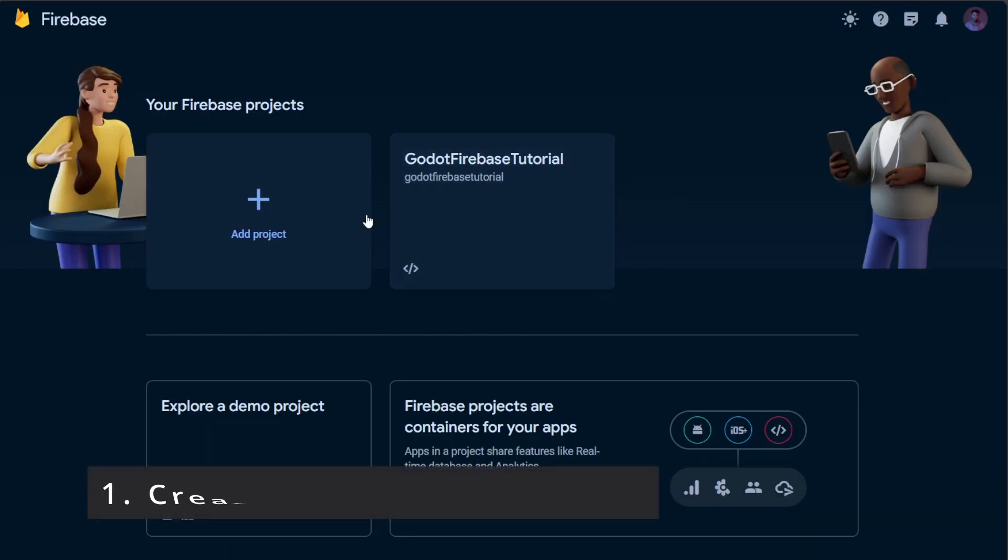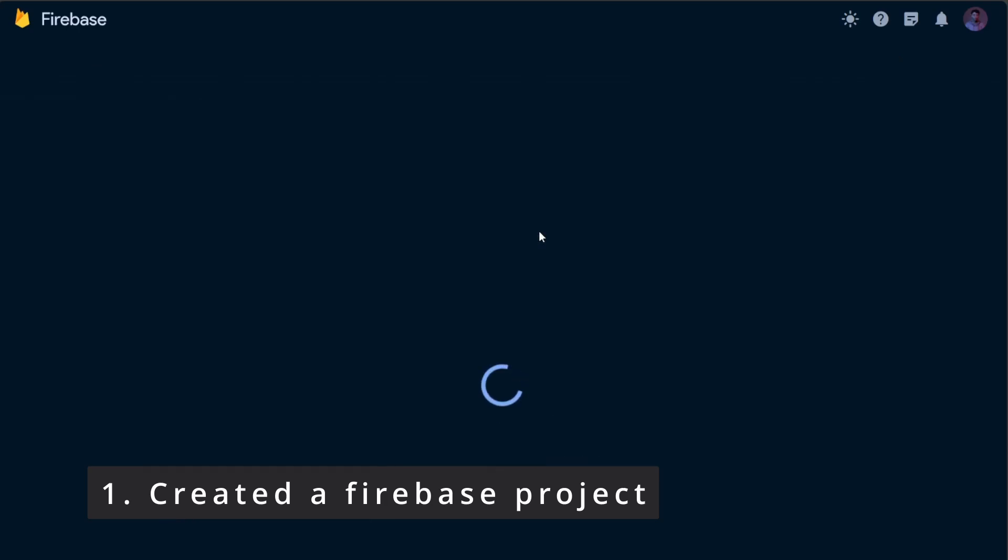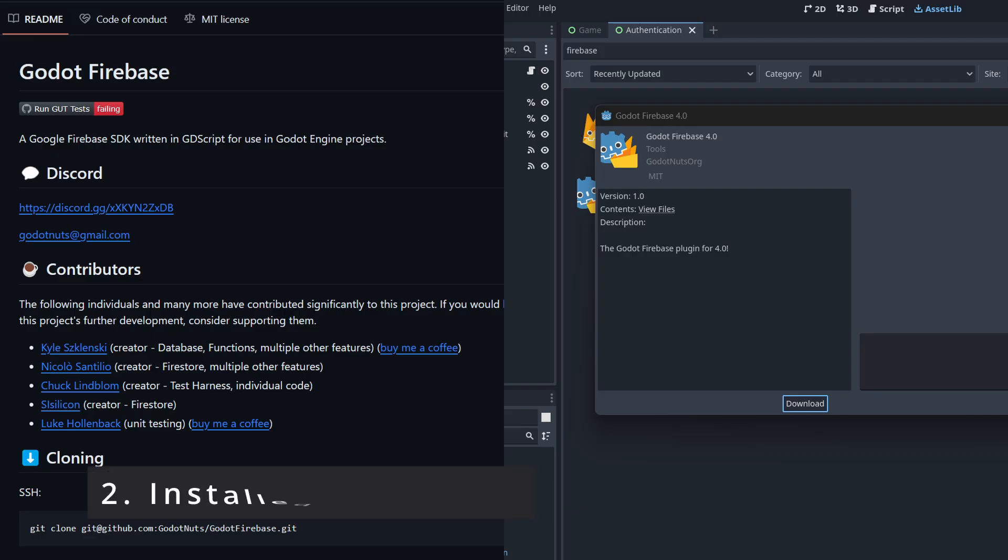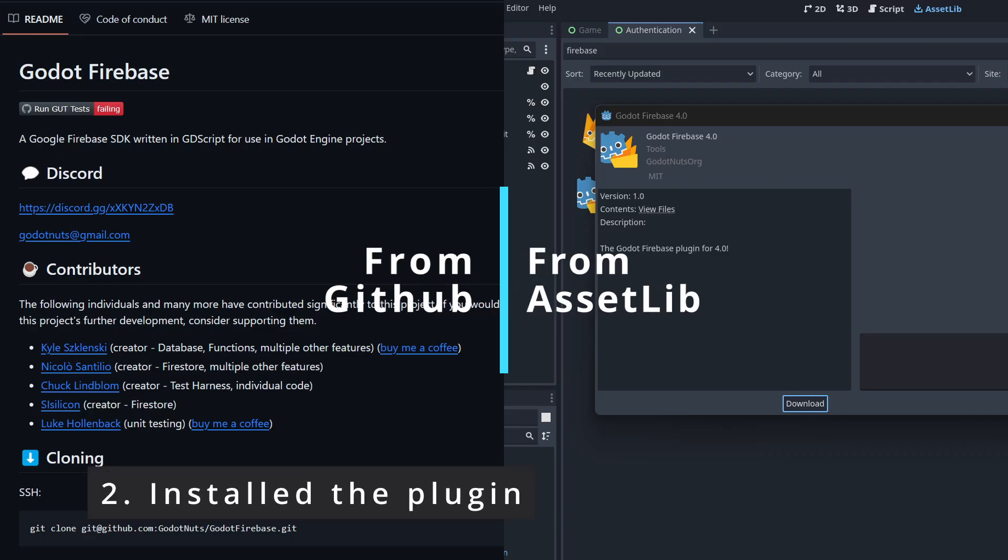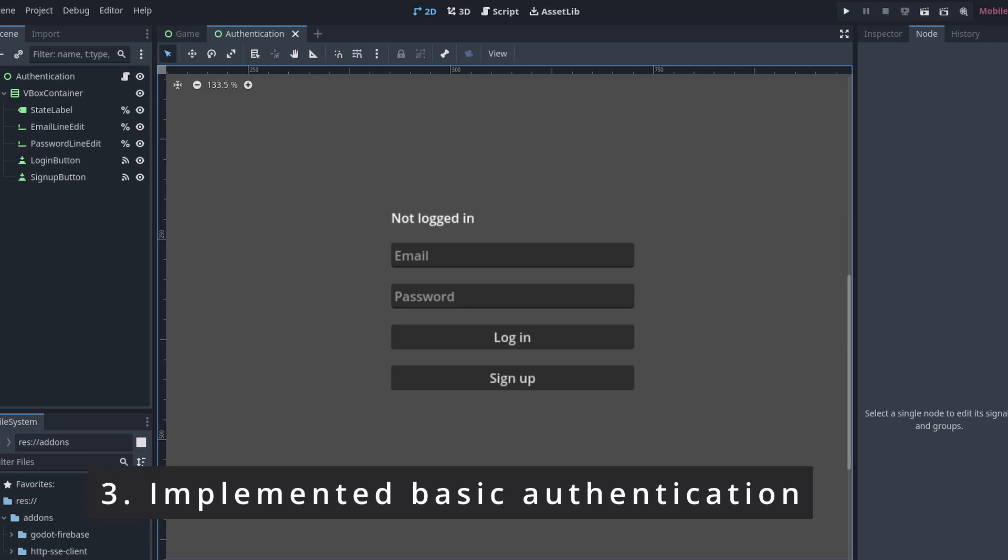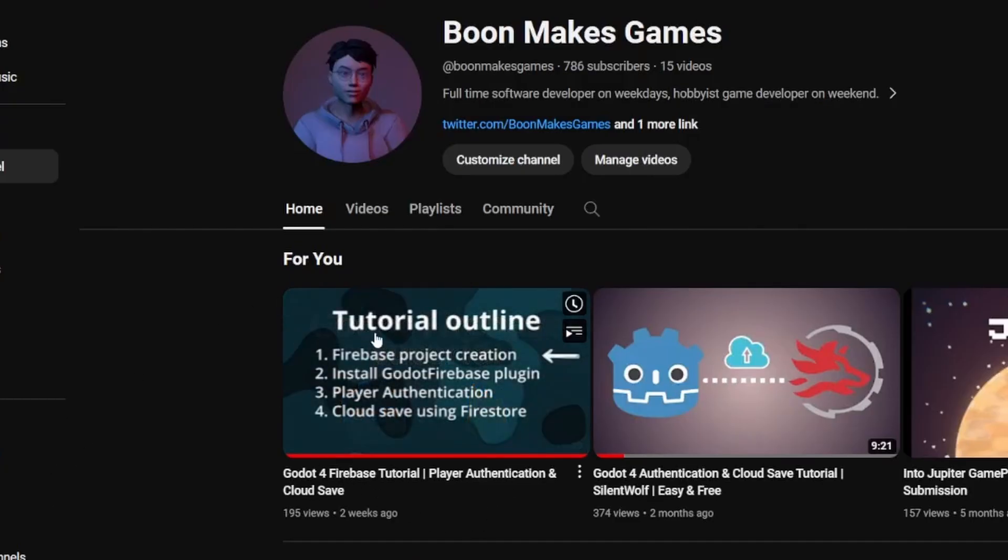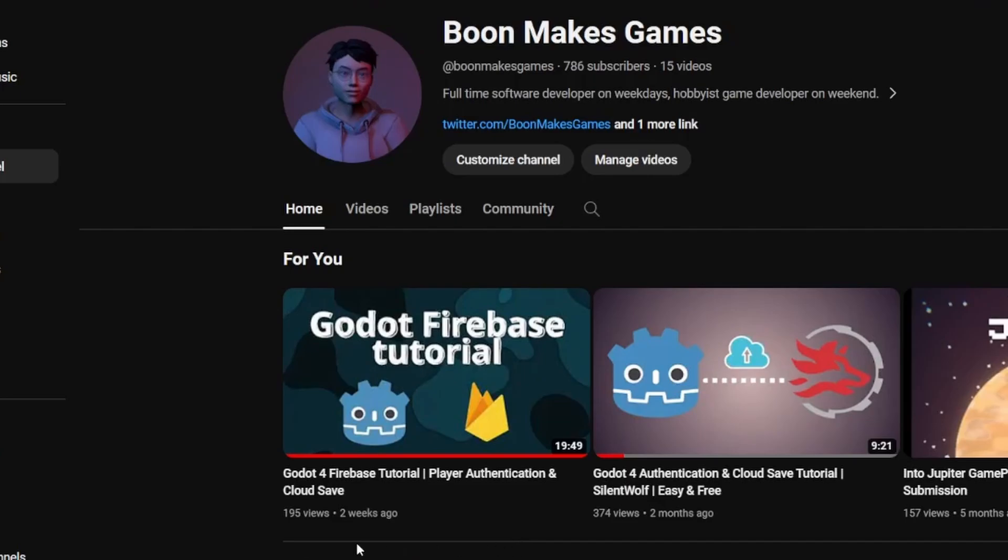Before starting, you should have already created the Firebase project, installed the Godot Firebase plugin, and have the basic authentication implemented. If not, please take a look at my previous tutorial. The first half of it will show you how to do so.